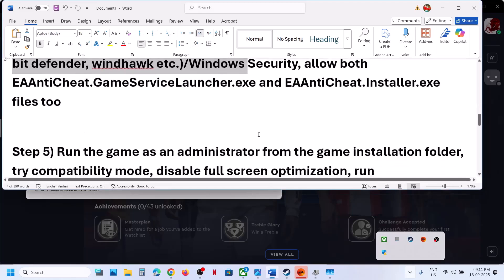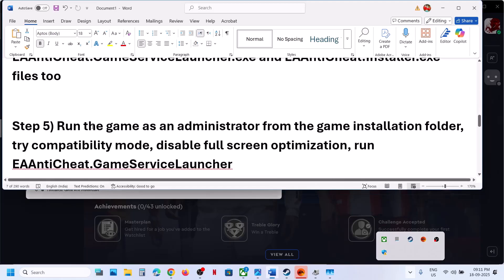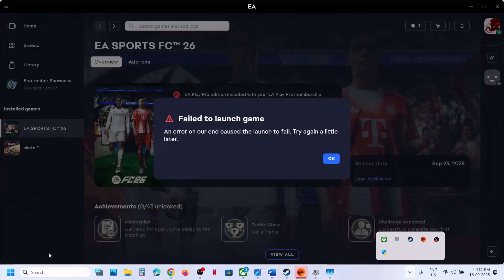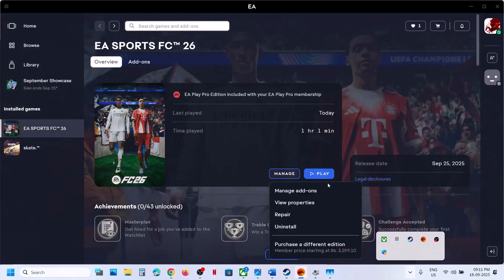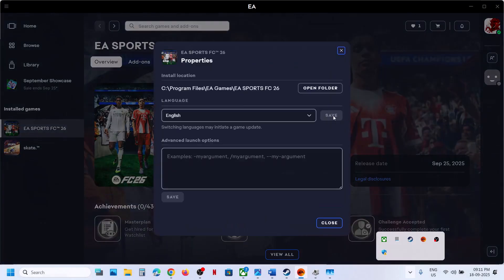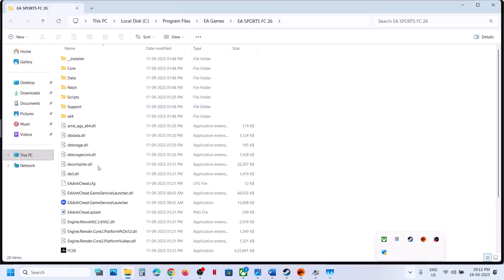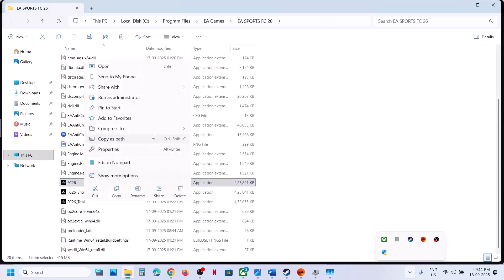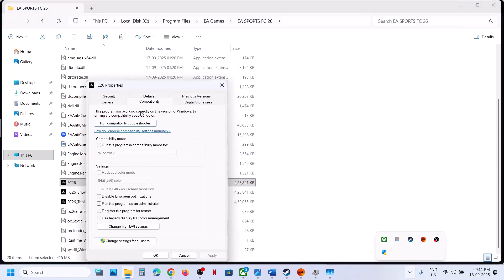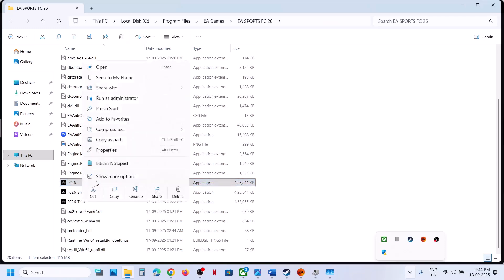Do the same with any third-party antivirus — allow all game exe files. Next, run the game from the installation folder. Open the game installation folder, double-click the game exe to launch it and check. If that doesn't work, right-click the exe, go to Properties, go to the Compatibility tab, and check Run This Program as an Administrator. Hit Apply, then OK.